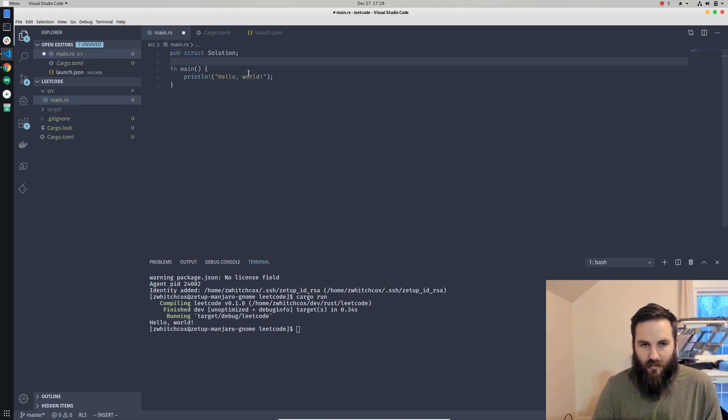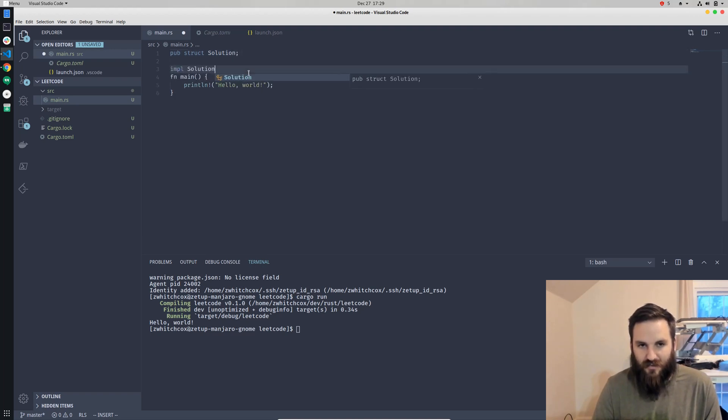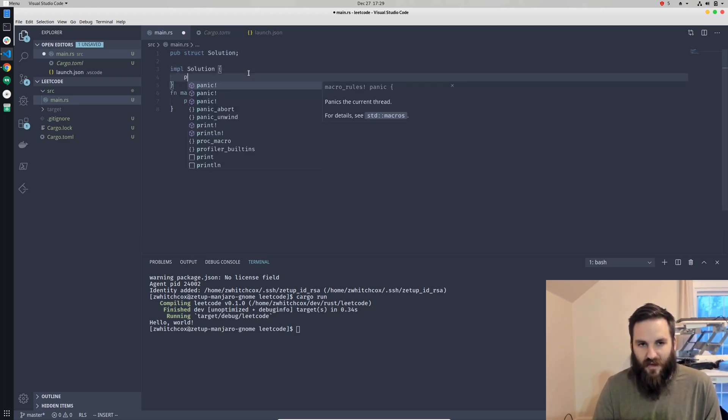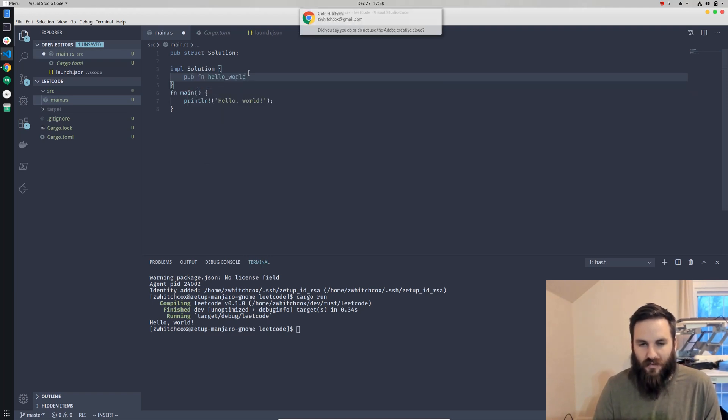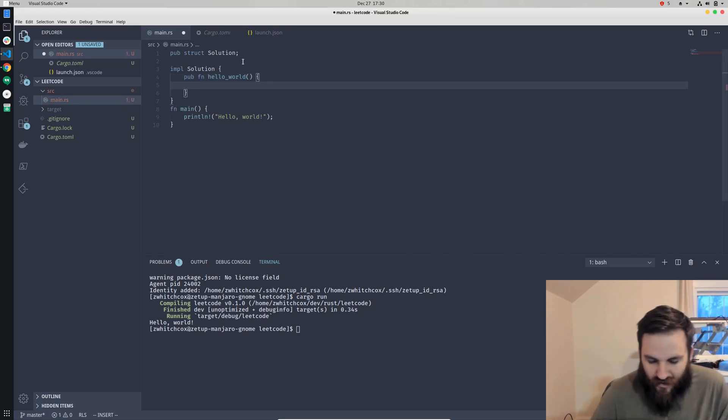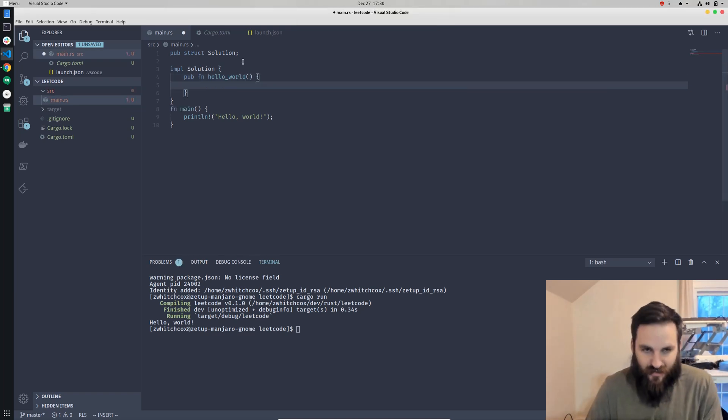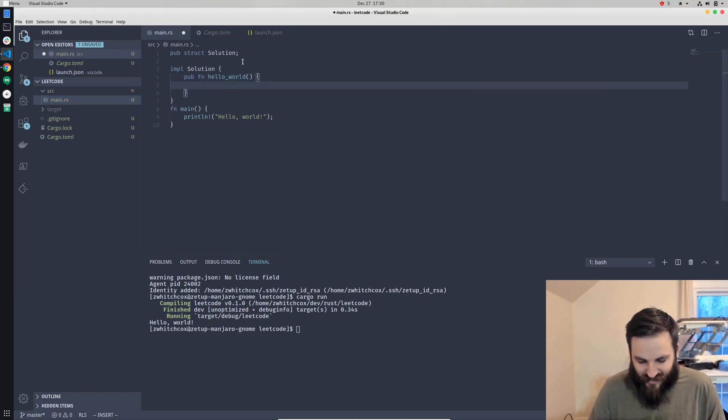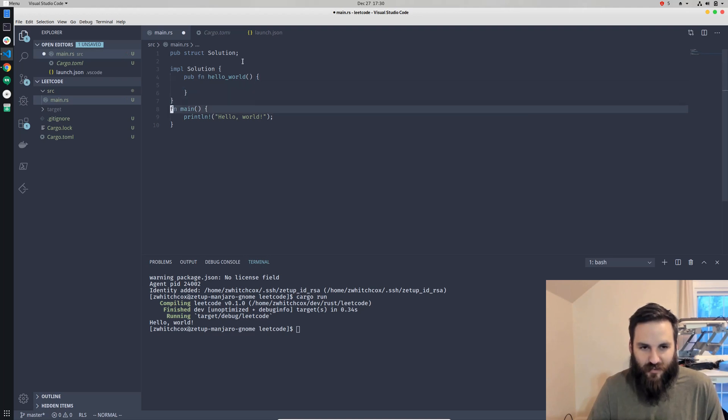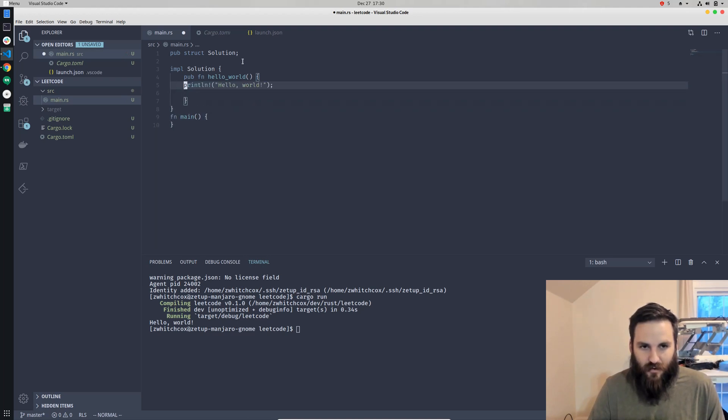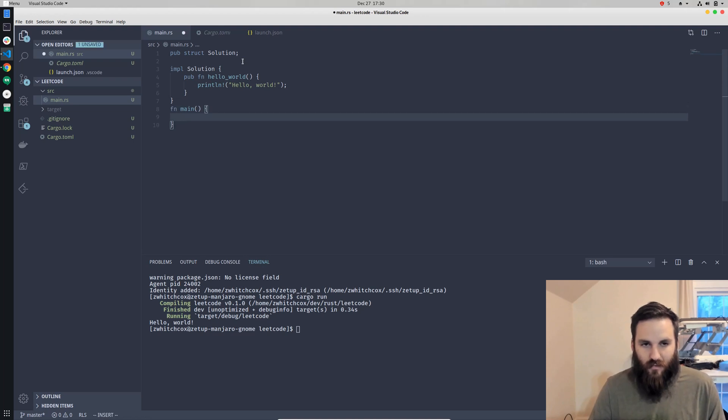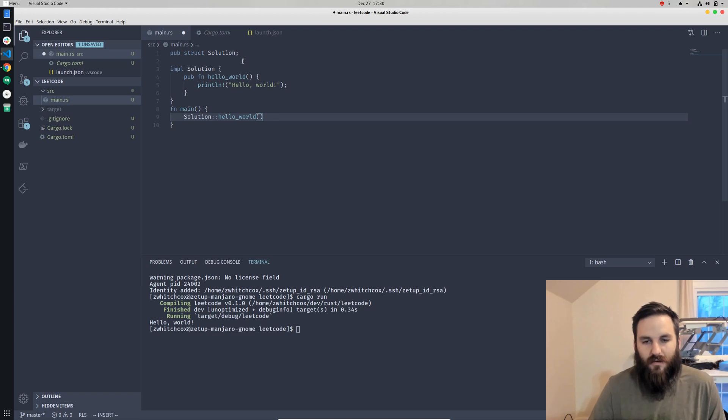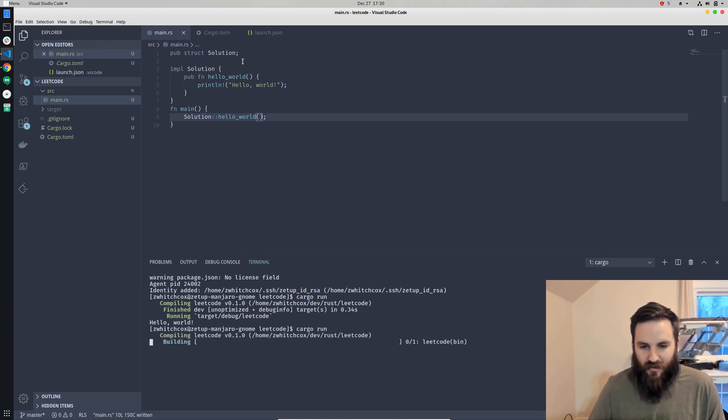And then we will implement solution. And then we'll make a public function, which is just called hello world, just as a starter function to get started. And then we'll move this code over here, and then we'll run it. So that should print out hello world.